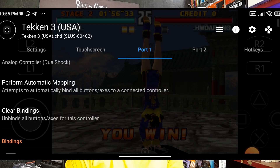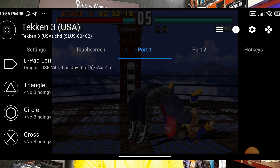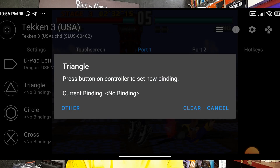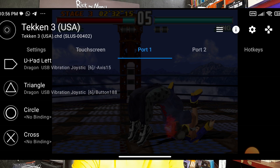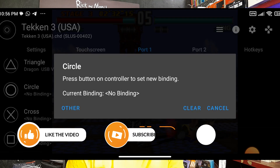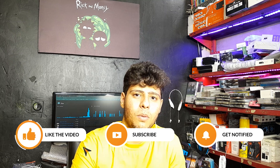Scroll down and you'll see that some buttons, like Triangle, have no mapping assigned. Click on Triangle and press the Triangle button on your controller. Do the same for Circle. Your controller is now configured.